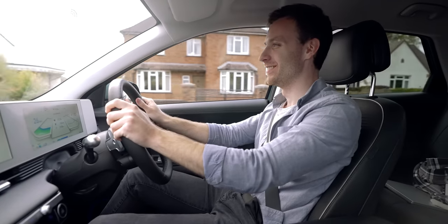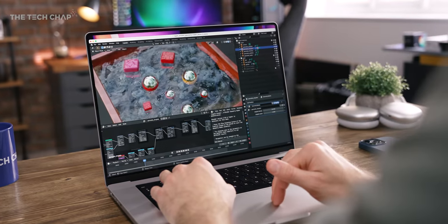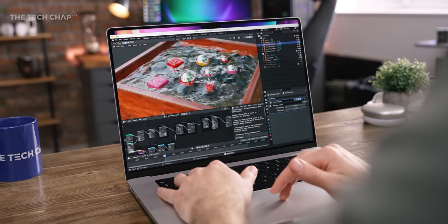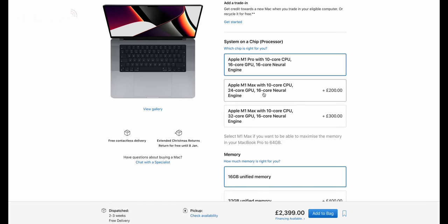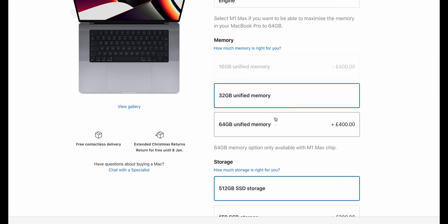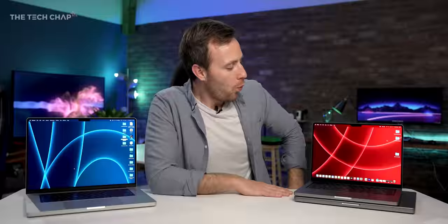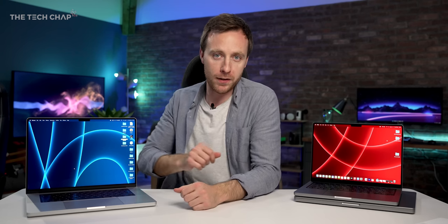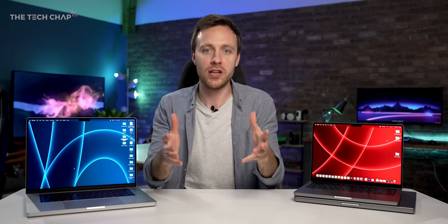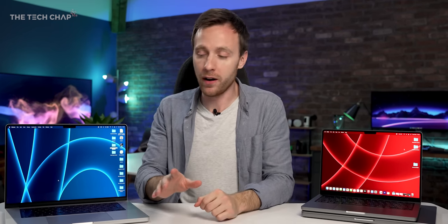But the next question is should you pay the extra 900 pounds on the 14 or 600 pounds on the 16 to get the M1 Max chip, which also doubles the RAM to 32 gigs? Well, unless you're a money no object give me the best because I'm rendering, blendering and designing all day long and really going to utilize that GPU, no, the M1 Max isn't worth it.